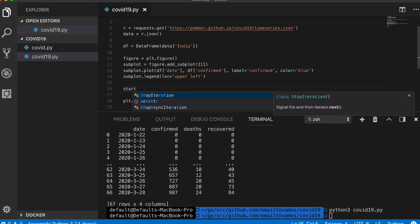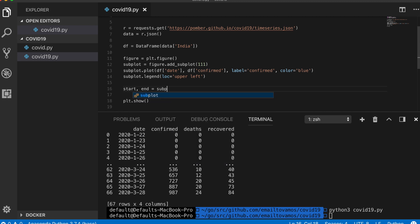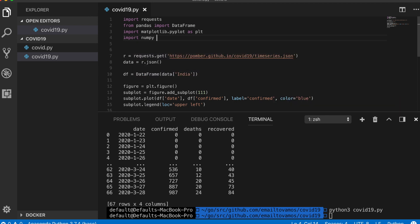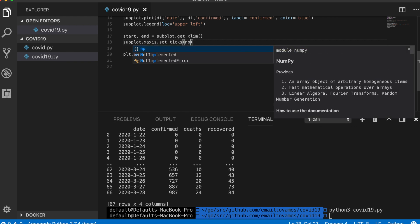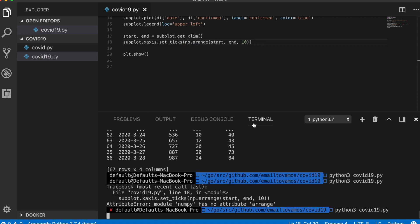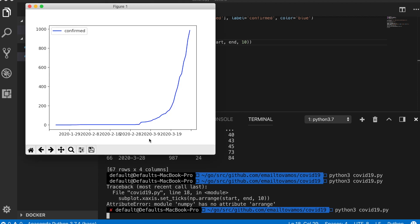To fix the x-axis, first get the limits with start and end equal to subplot.get_xlim(), then set the x-axis ticks. We'll need to import numpy as np and use np.arange() starting from start, ending at end, with a gap of 10 days. Now it looks better.